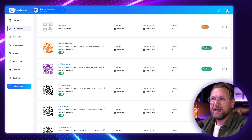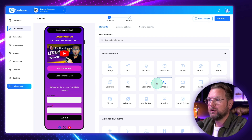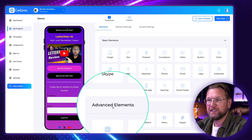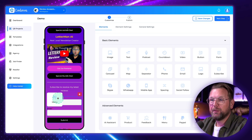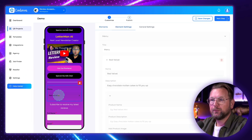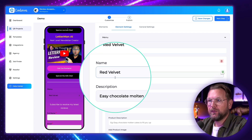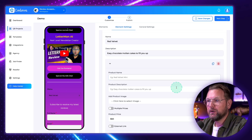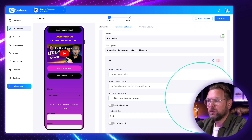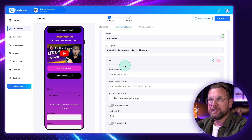If you want to add a showcase, simply go to the advanced elements and pick the menu, which you can drag and drop in. Then when you click on it, you can change all the elements — add photos, add a description, upload your own photo using the plus button — to build out your menu.